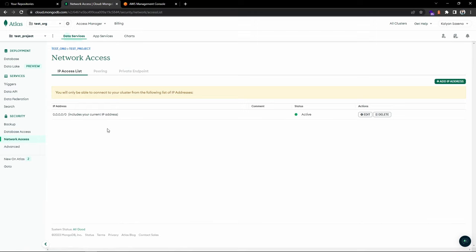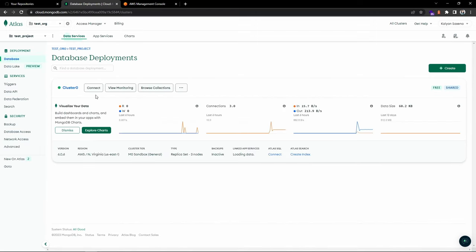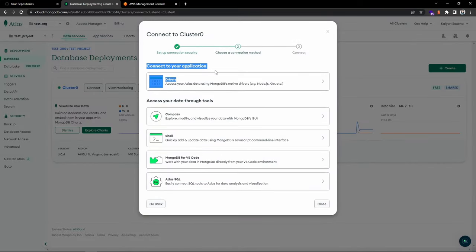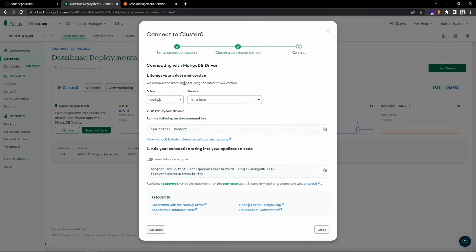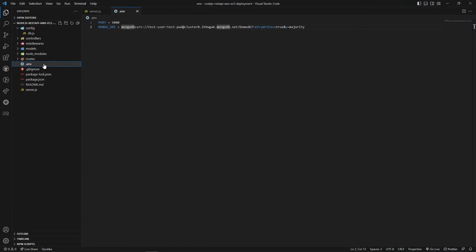From the cluster you can click the Connect button. Here you can choose your way of connecting — select the driver application option, choose Node.js with the latest version, and copy the connection URL. This is what I'm using inside VS Code as my environment variable.